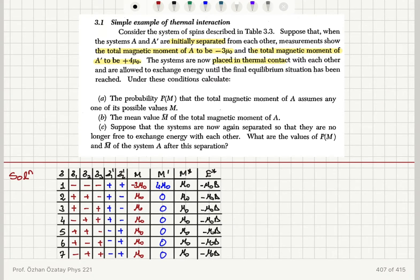Under these conditions, calculate: (A) the probability that the total magnetic moment of A assumes any one of its possible values M, (B) the mean value of the total magnetic moment M of system A, and (C) suppose that the systems are now again separated so they are no longer free to exchange energy — what are the answers to parts A and B in this case?